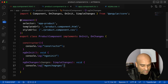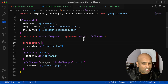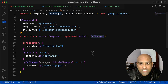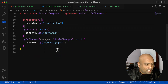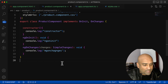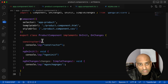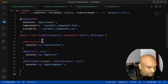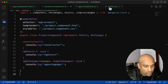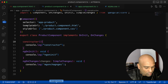So here I have one component called product component, and on it I'm implementing the ngOnInit and ngOnChanges lifecycle hooks — it has constructor, ngOnInit, and ngOnChanges implemented. Note that this component doesn't have any @Input decorated properties, and it is used in the app component.